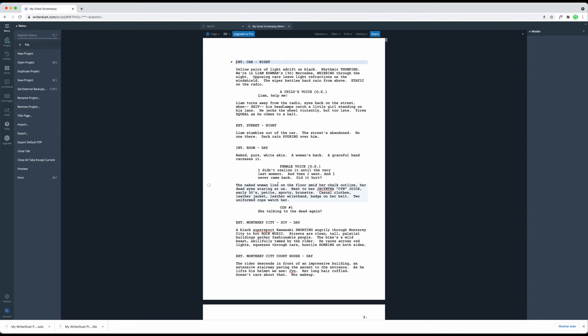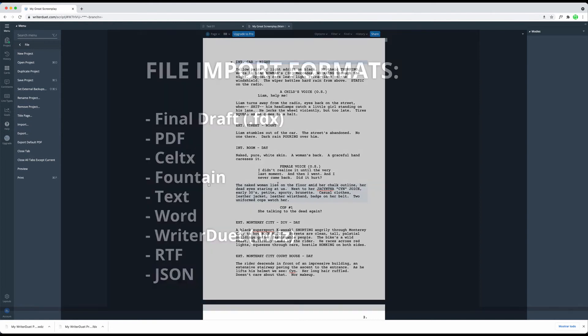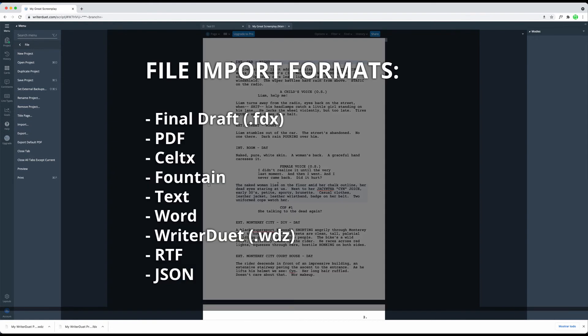As for the file types you can import, these are FinalDraft, FDX, PDF, Keltex, Fountain, SimpleText, Microsoft Word, WriterDuet, RTF, and JSON.